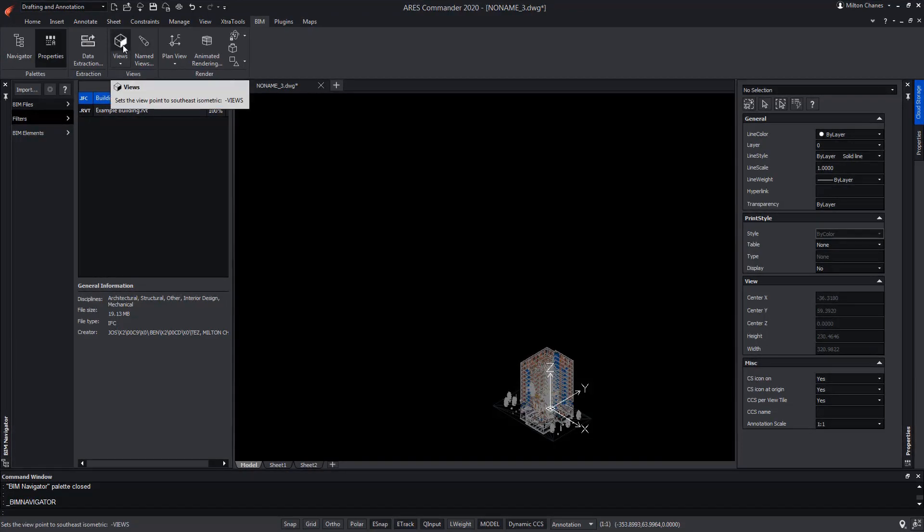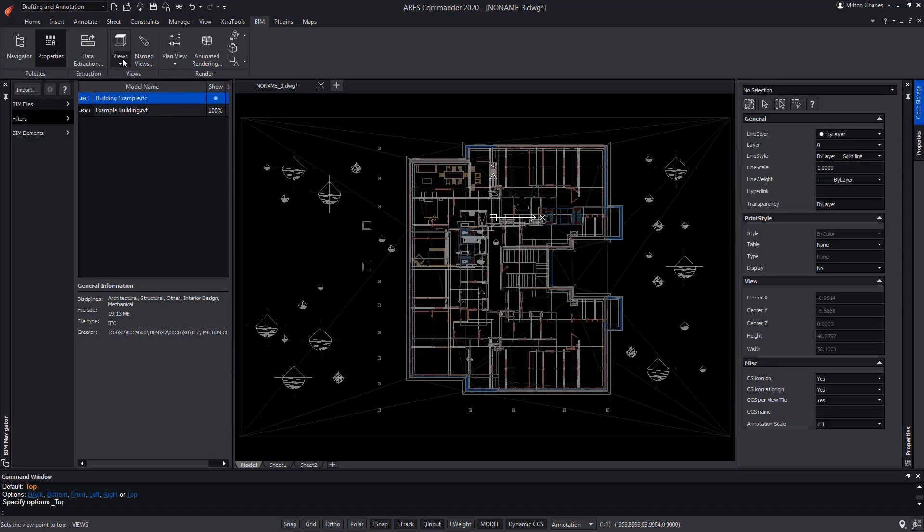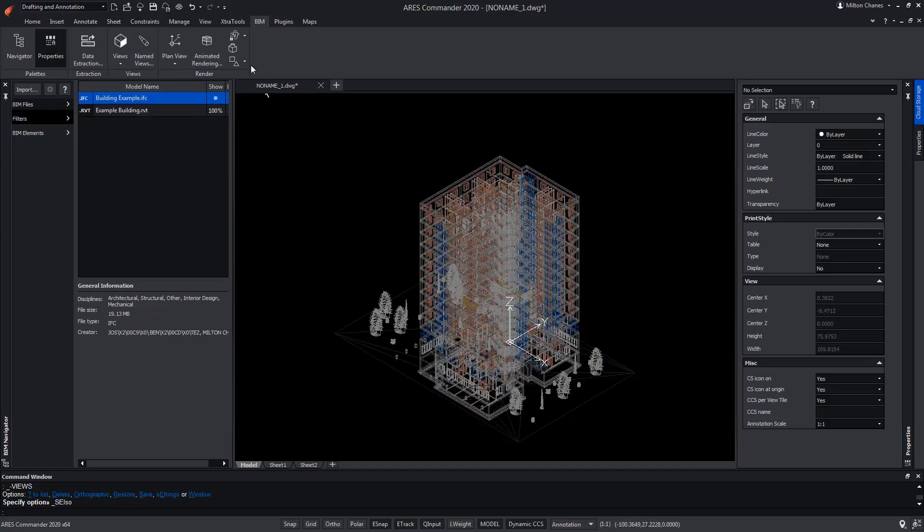We use the View drop-down menu to choose, for example, a top view or an isometric view. We can even change the shading mode.